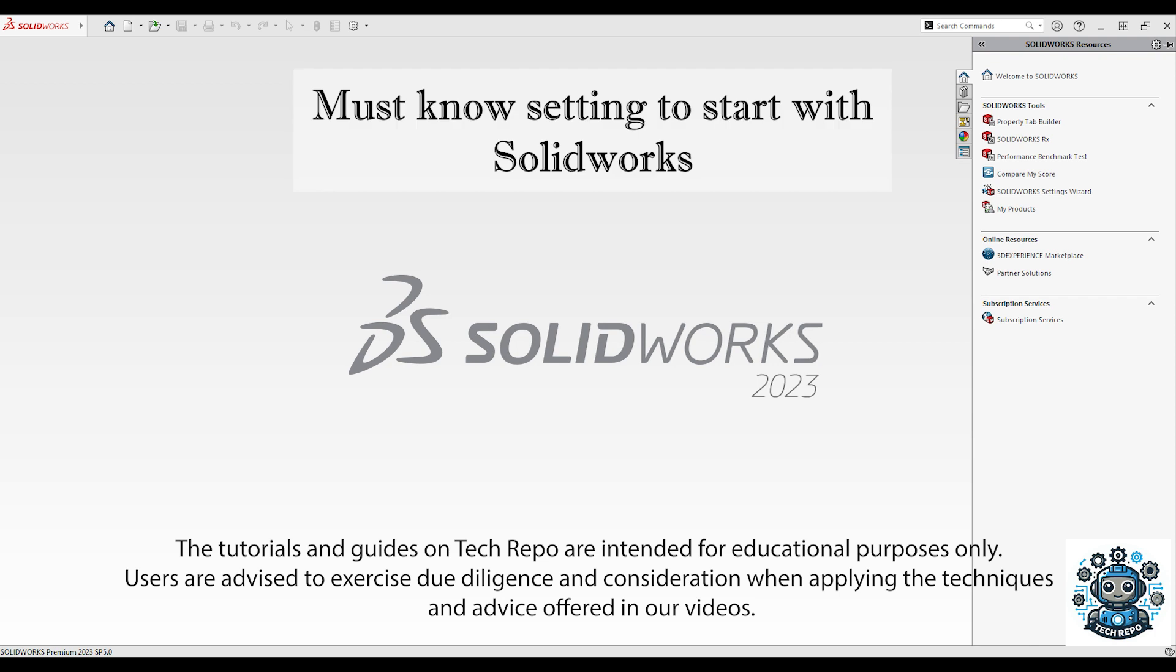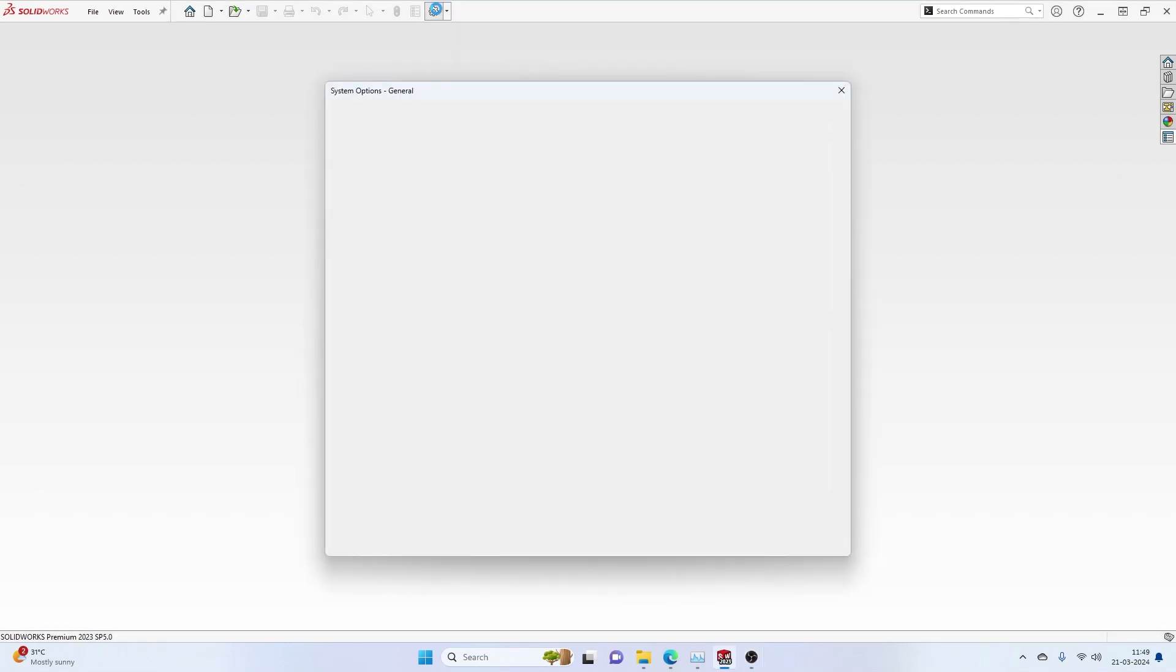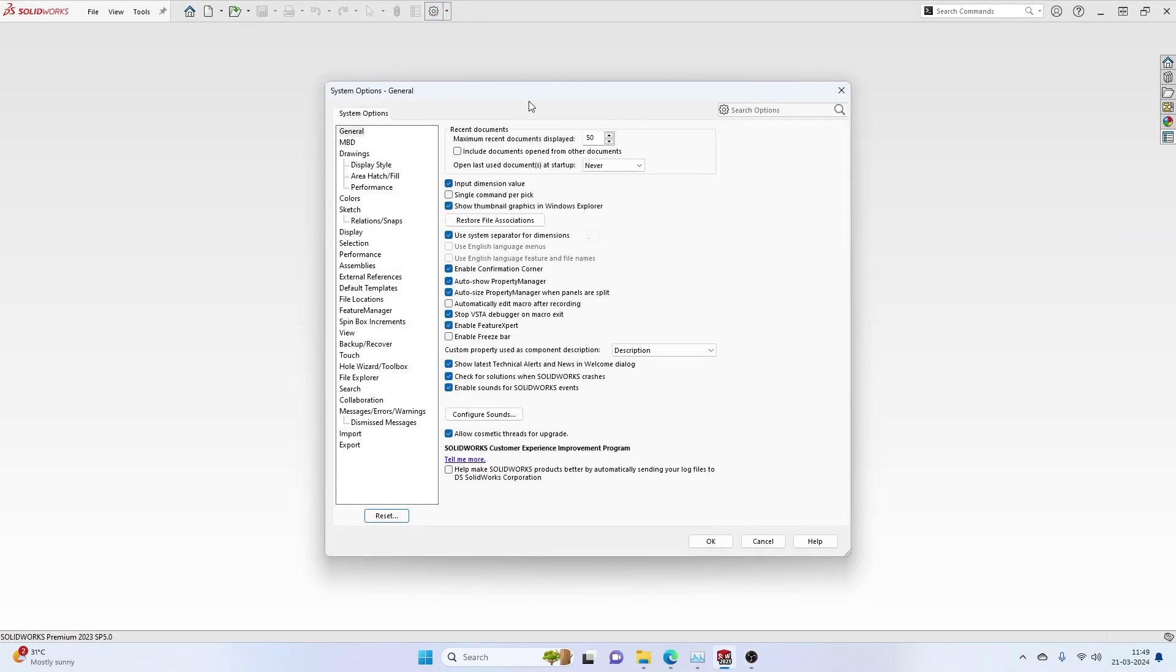Hi guys, welcome to Tech Report YouTube channel. In today's video, we are going to look at a few important settings that one must know before designing in SolidWorks. You can use the settings icon which is at the top.